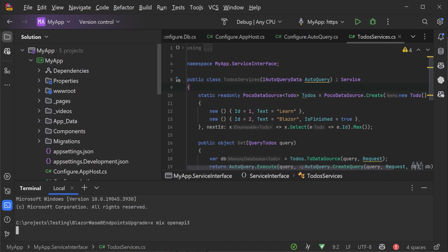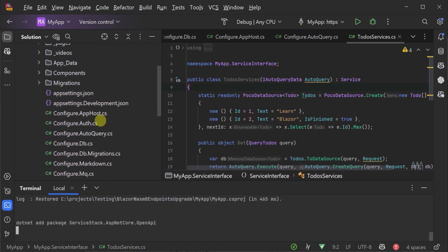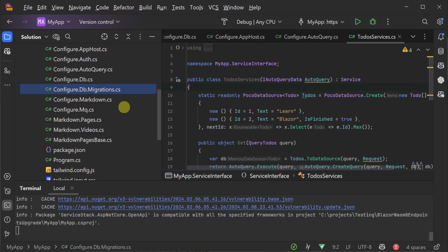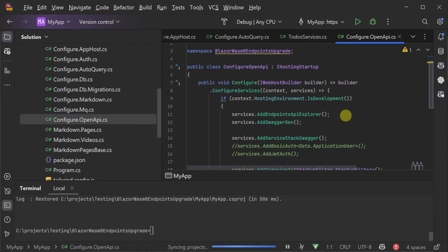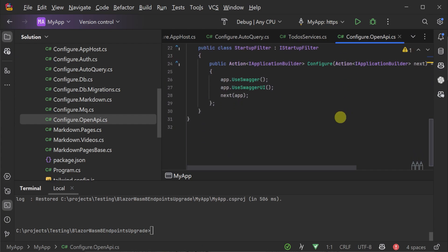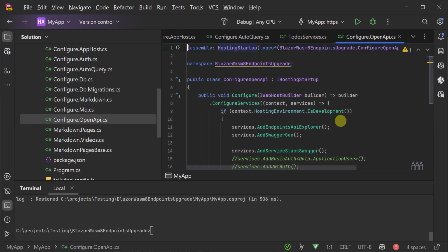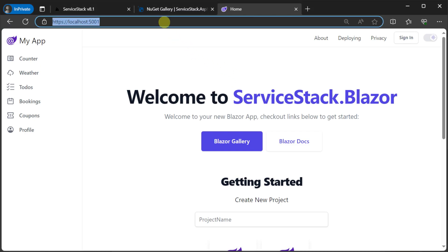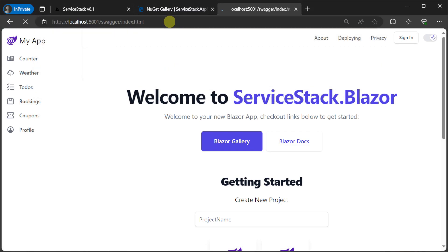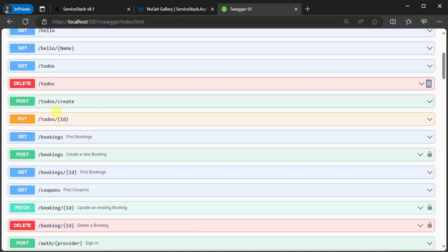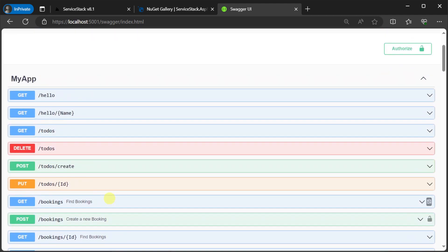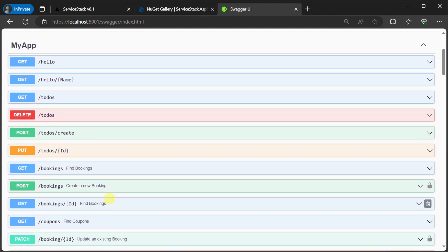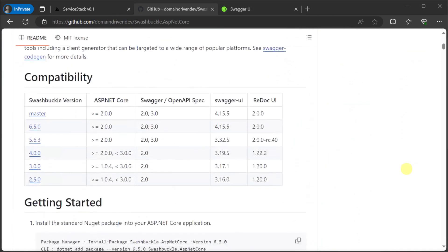You can use the ServiceStack X tool to run the command x mix OpenAPI 3 and this will automatically create a Configure.OpenAPI.cs file that handles all the configuration for you. If we now run our application and navigate to forward slash swagger, we will be greeted with the familiar Swagger UI with all our ServiceStack APIs populated.